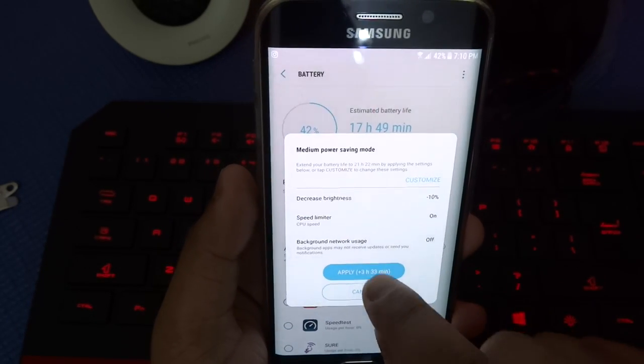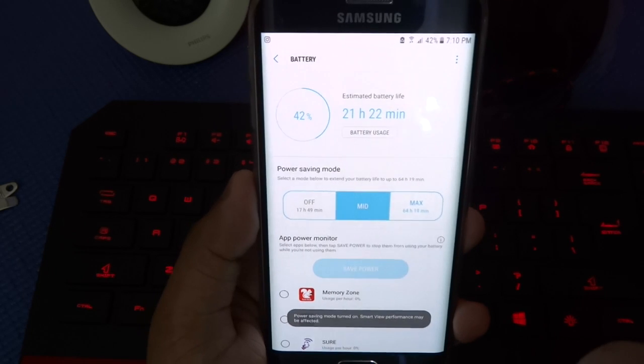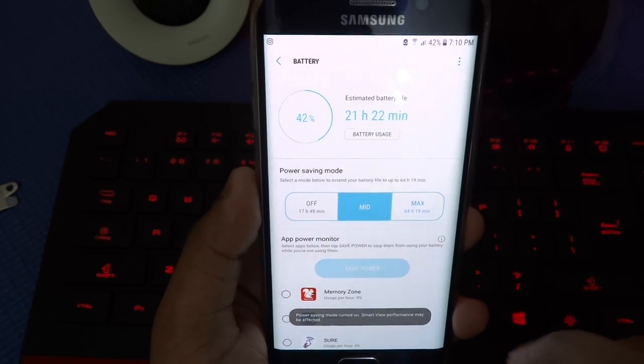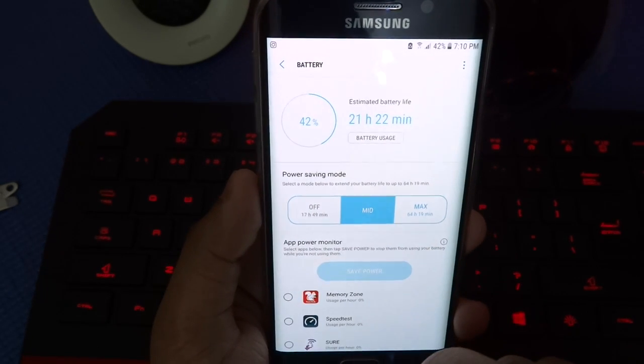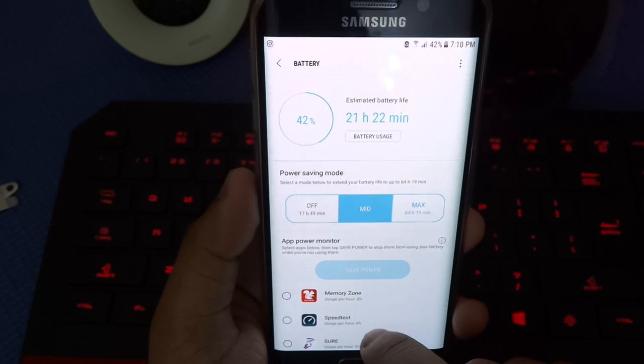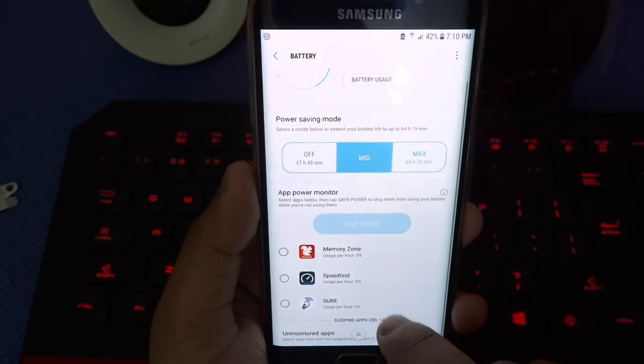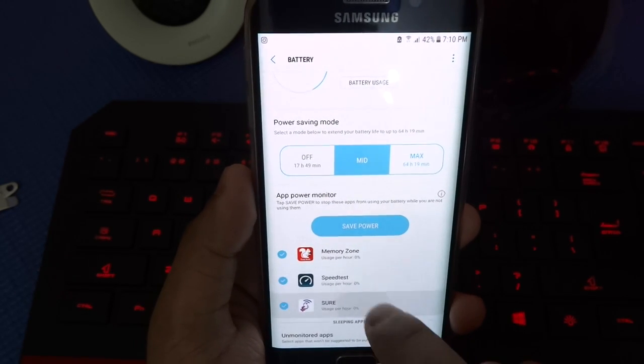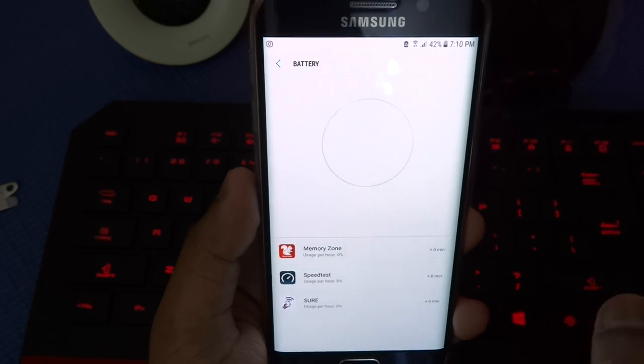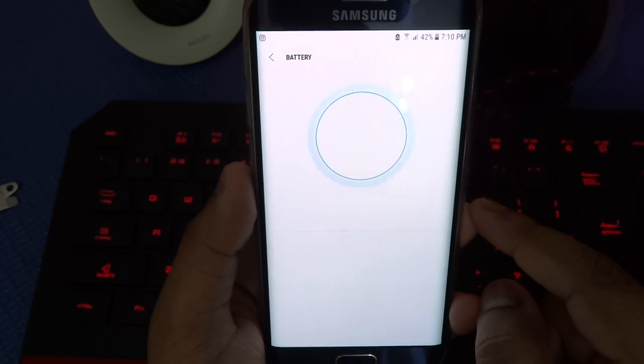If I put mid power saving, as you can see, the estimated battery life is now 21 hours. If you want to save more battery life, you can check all of the applications here so that it can keep them in a sleep mode.